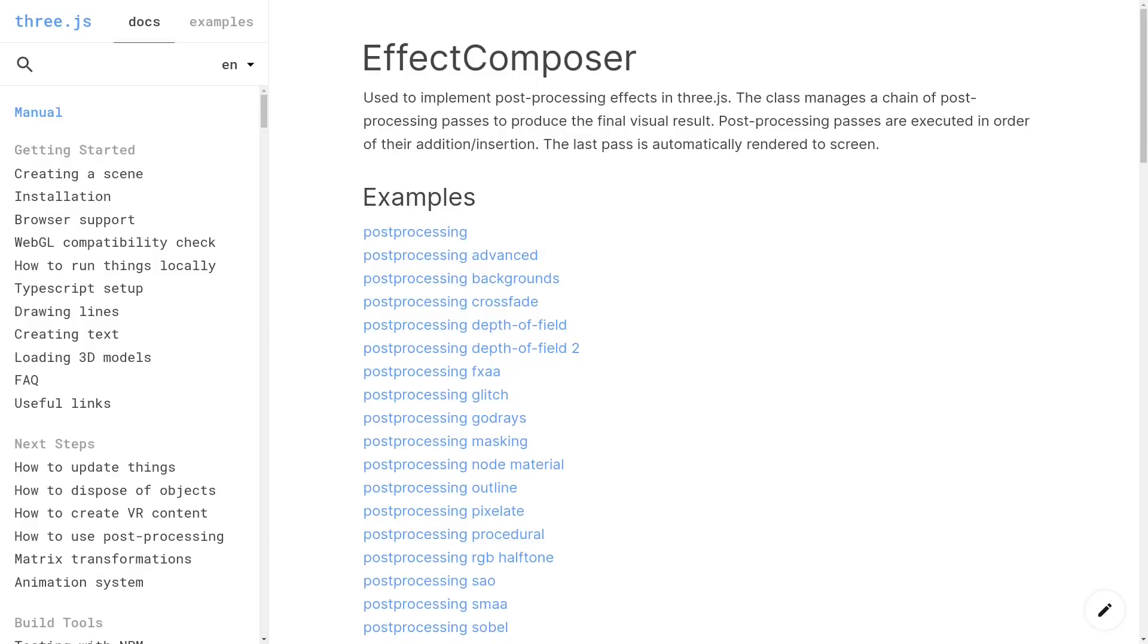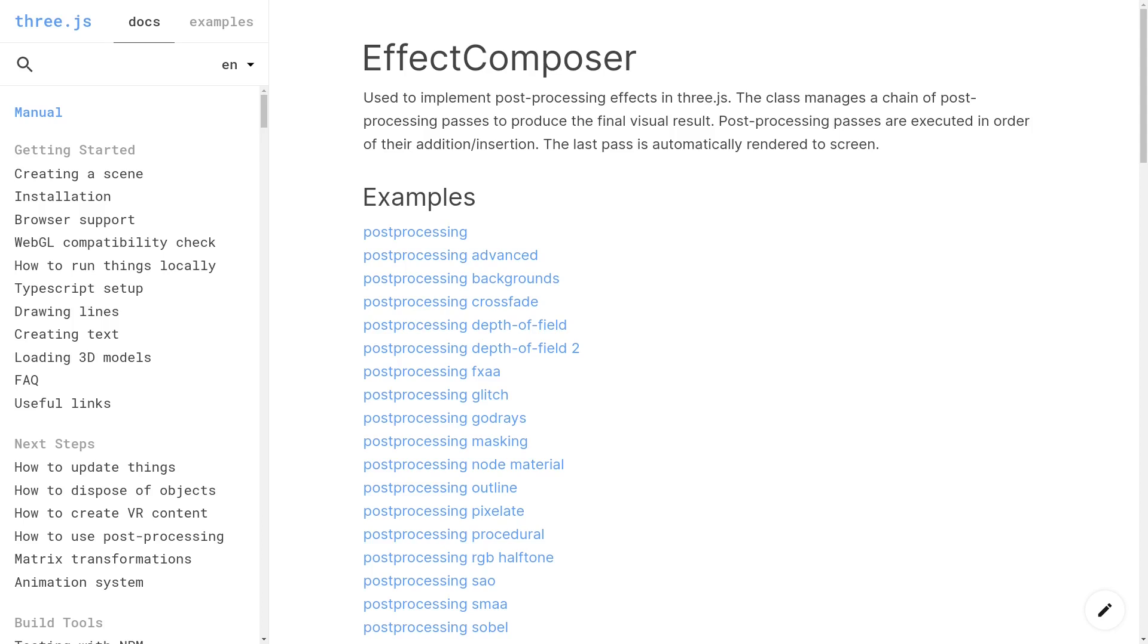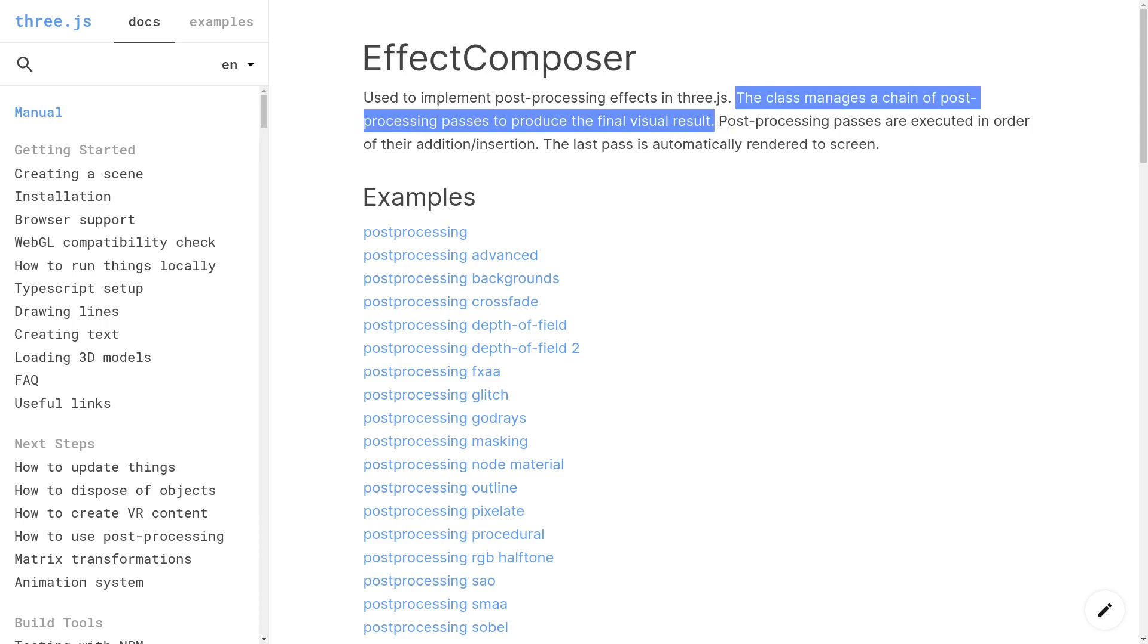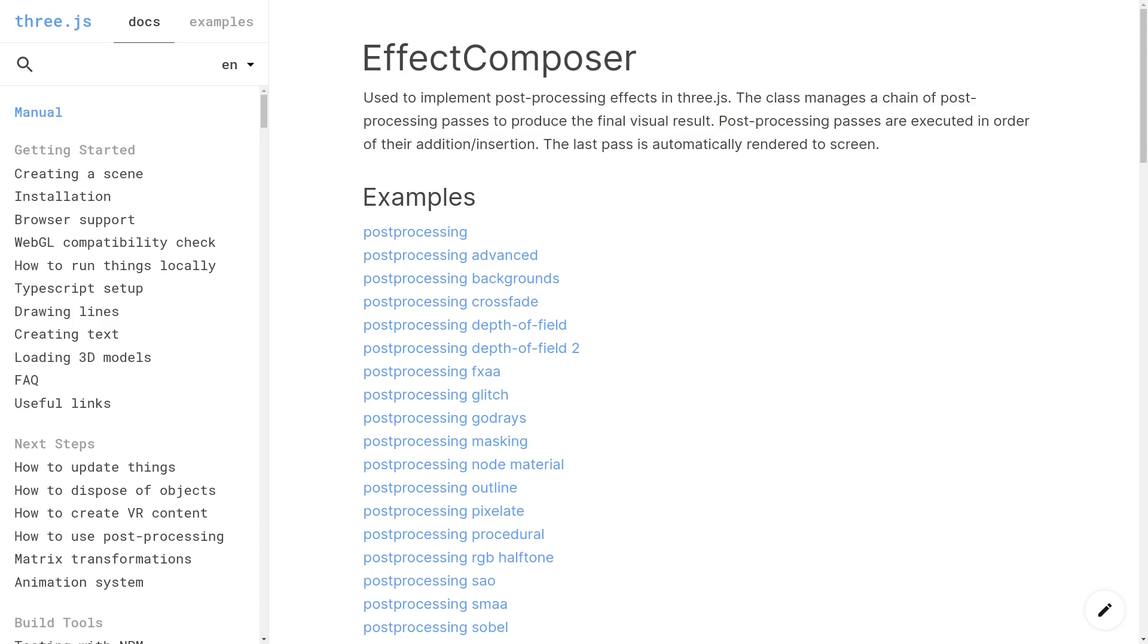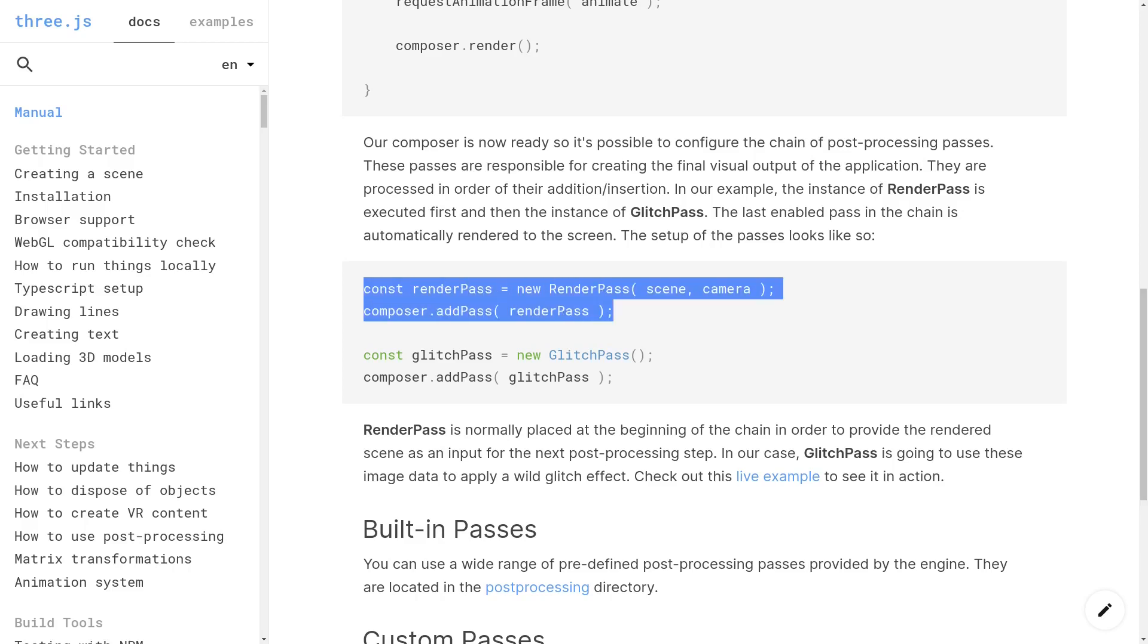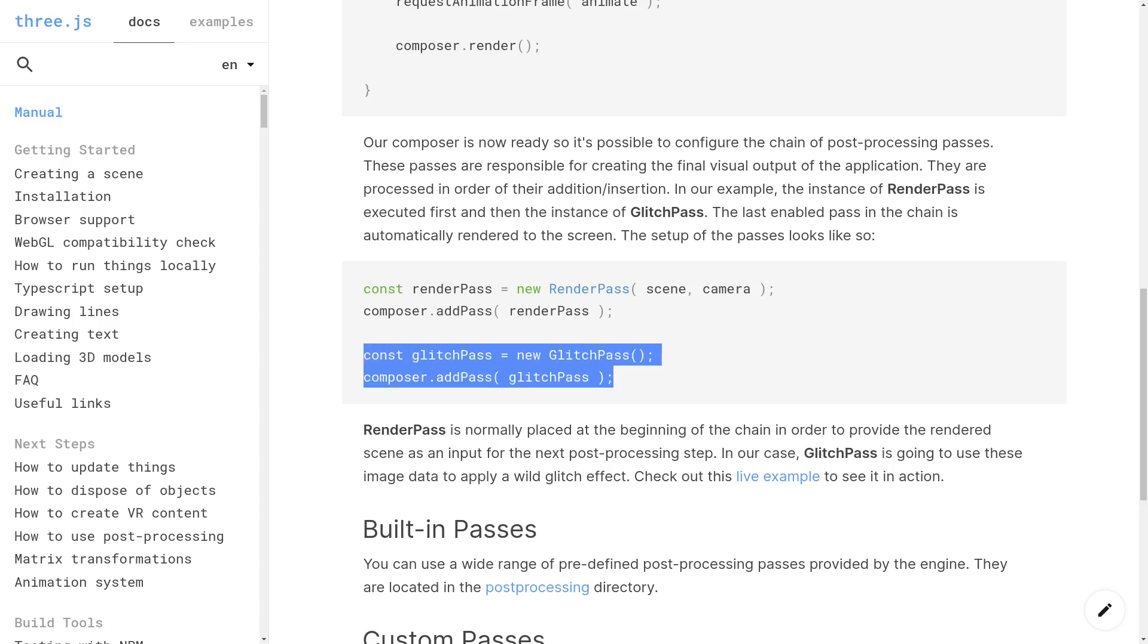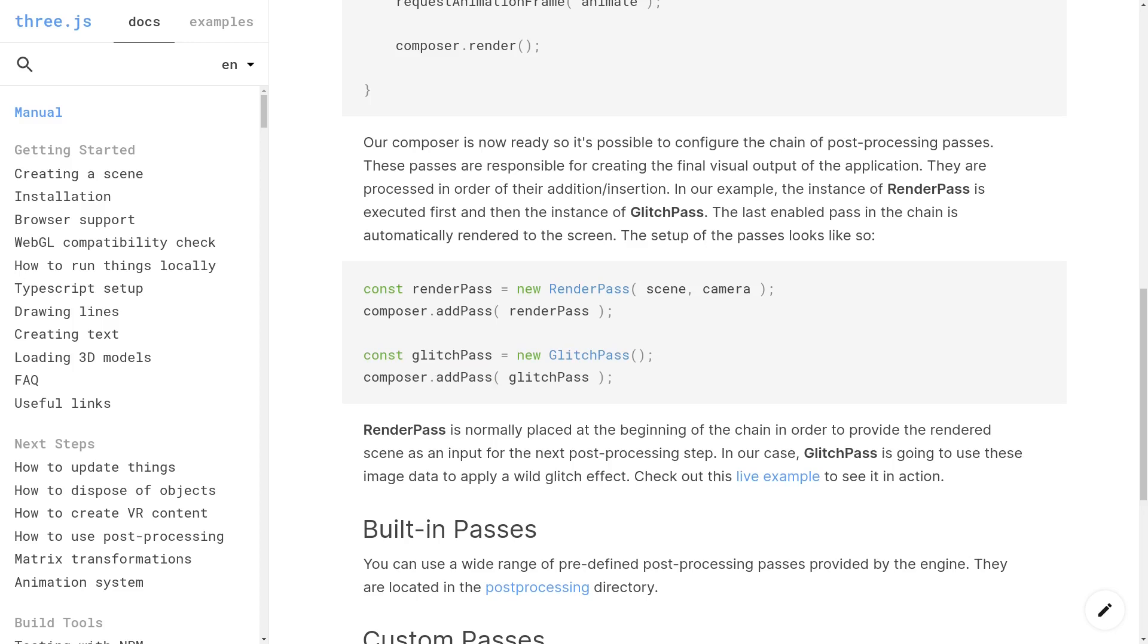Now let's take a look at Three.js's post-processing docs. First up, you've got this effect composer. And as it says right here in the docs, this class manages a chain of post-processing passes to produce the final visual result. You can think of the effect composer as the pipeline from before. It's responsible for managing each of the steps and producing the final image. And the way that you would use the effect composer is by instantiating what are called passes, and adding those to the effect composer instance using this add pass function. And passes are essentially the steps in the post-processing pipeline.